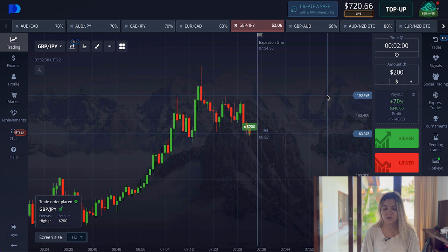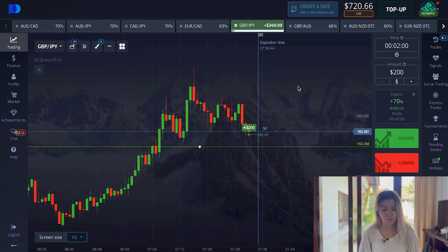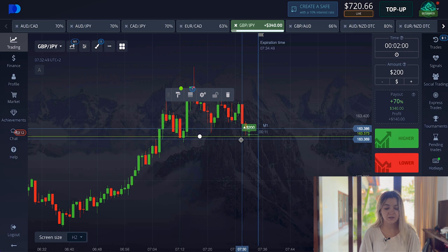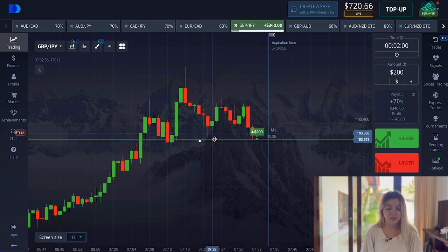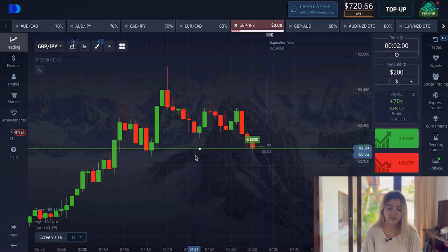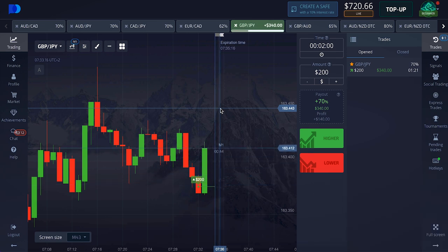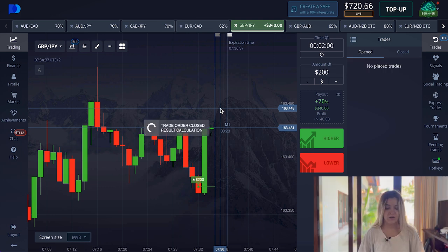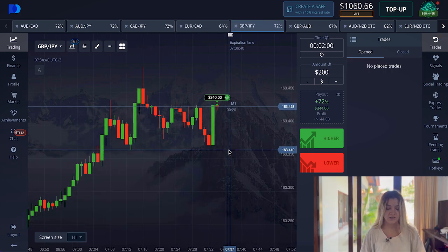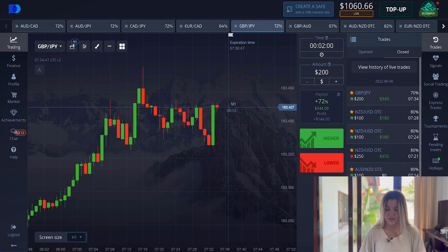I want to make a call option on two minutes. Here we see a support line — a support level somewhere here. We see how the graph came to this level in this situation, in this situation, the shadow of the candle, and here again. Let's wait till the end of the trade — two minutes at $200. Nice one — today's trading I really like!